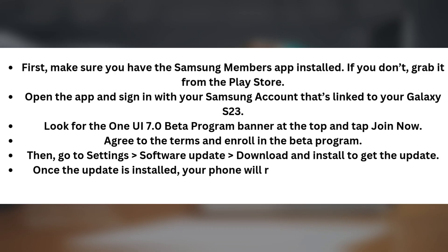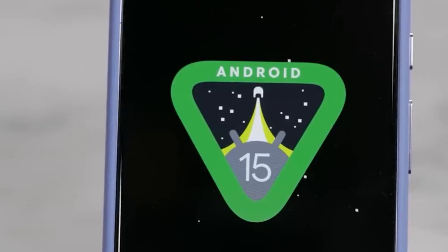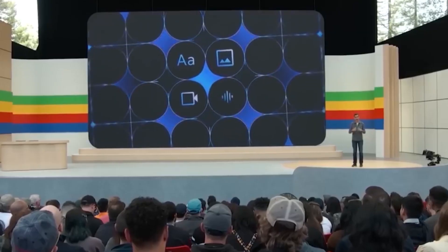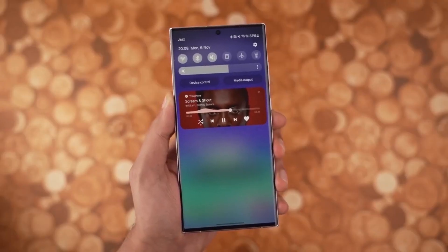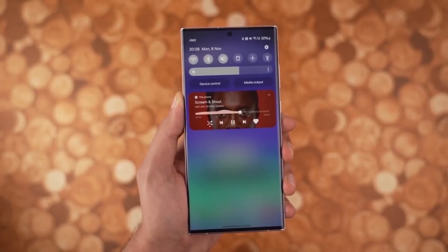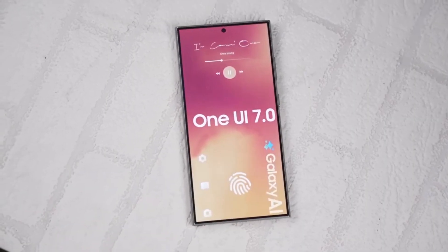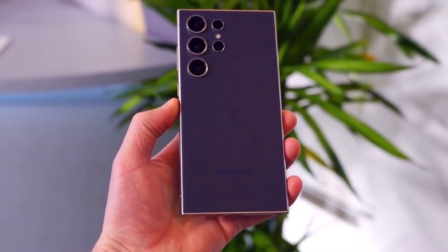Once the update is installed, your phone will restart, and you'll be running the latest beta version. Since this is a beta update, it might come with some bugs and performance issues. If you encounter any problems, be sure to report them through the Samsung Members app to help improve the final release.